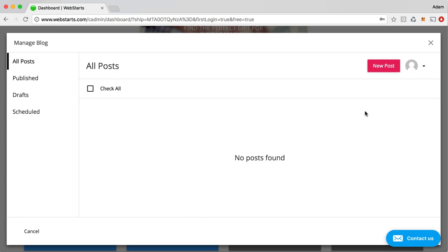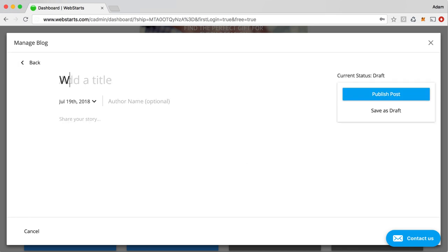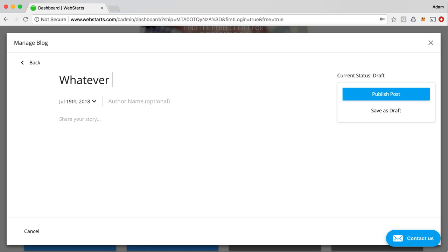So to get started with the blog app, I've just clicked on the blog panel, and it's really easy to create a new post. You just click the new post button. Then you can add a title. That can be whatever you want. You can enter an author name for this demo.